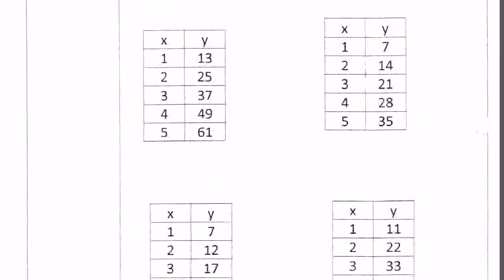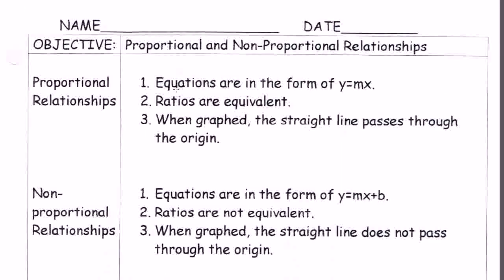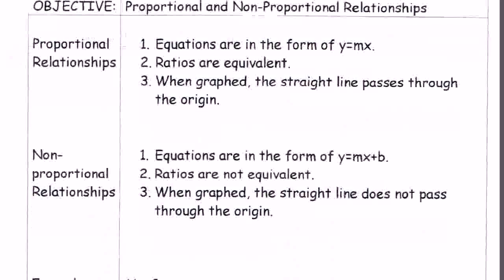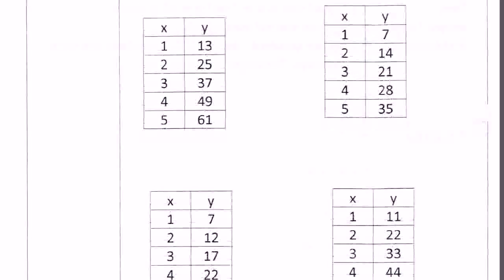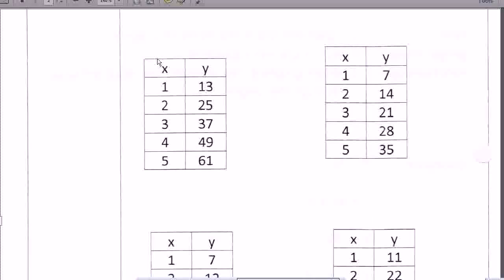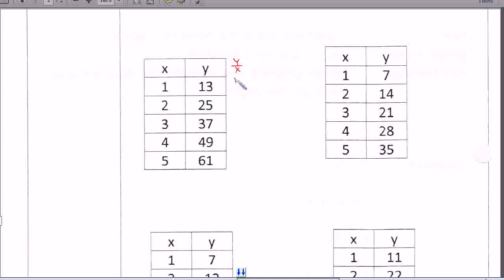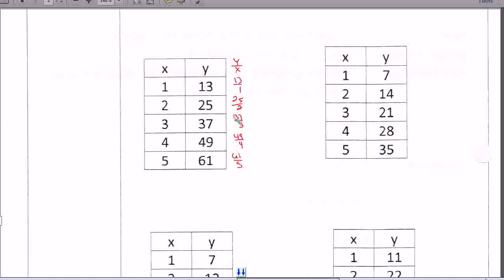Now let's look at the ratios, because this is the last thing we have to look at. The ratios have to be equivalent if it's going to be a proportional relationship. If you write the ratio of y over x, that's 13 over 1, then 25 over 2, then 37 over 3, then 49 over 4, and 61 over 5. If all these ratios are equivalent to each other, then it's proportional. If not, then it won't be.